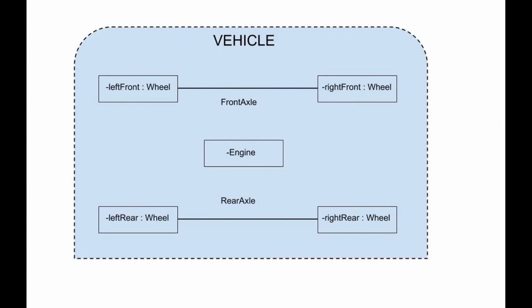In this example, the wheels and the engine are parts of the collaboration, and front axle and rear axle are connectors. A car is a composite structure that shows parts and connections between parts.